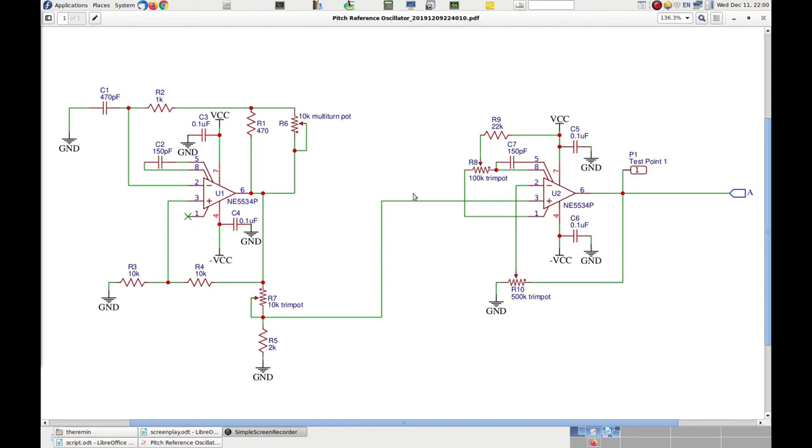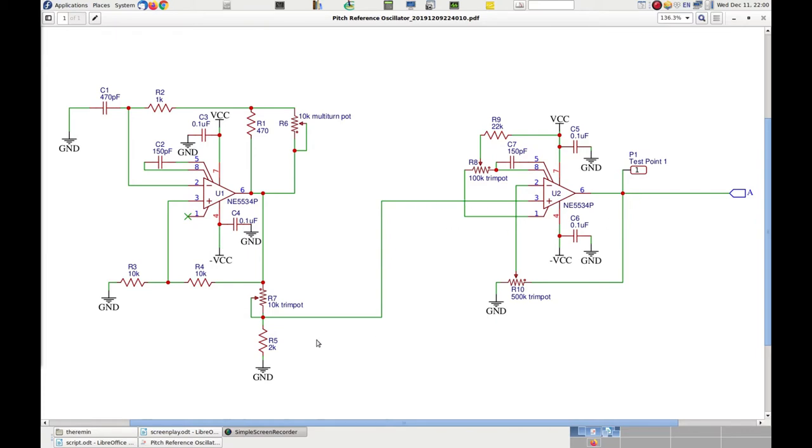So the output of this stage goes to the positive input of the second op-amp, which is configured as an amplifier with an input impedance which is almost infinite and an output impedance which is almost zero. This helps even further the stability of the system because the input of this stage will not draw any current from pin 6 of the first op-amp and therefore will not interfere with the charge and discharge of capacitor C1.